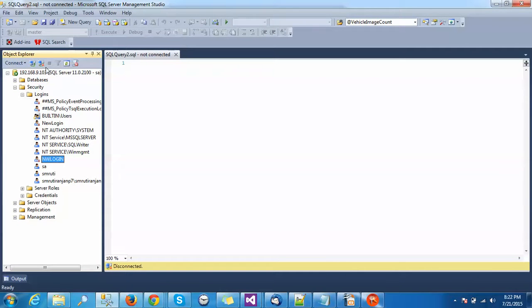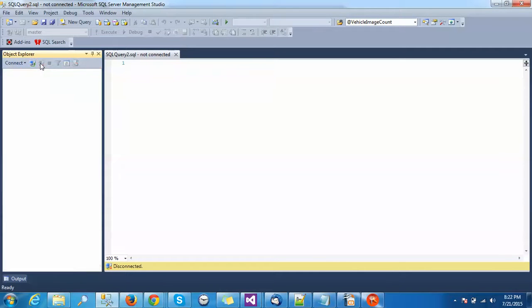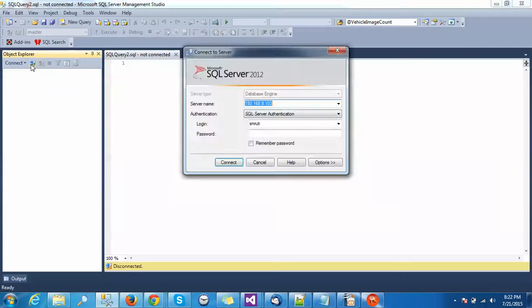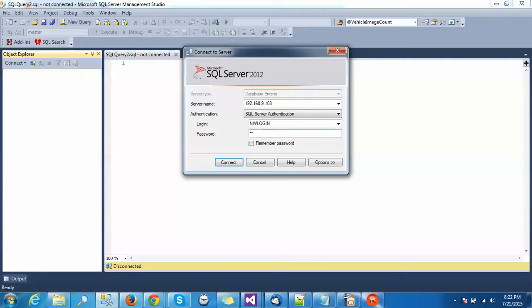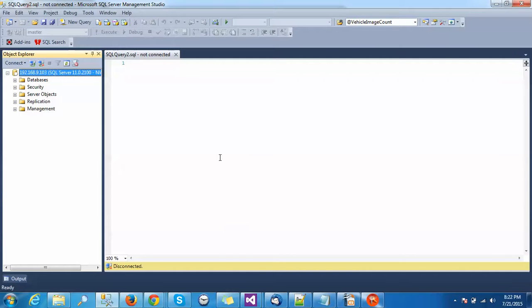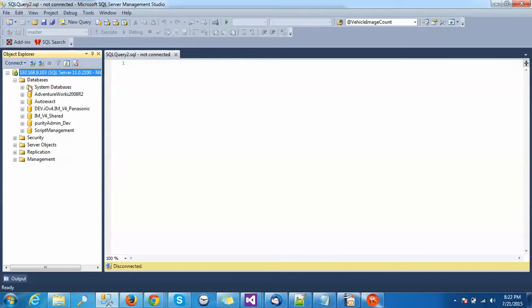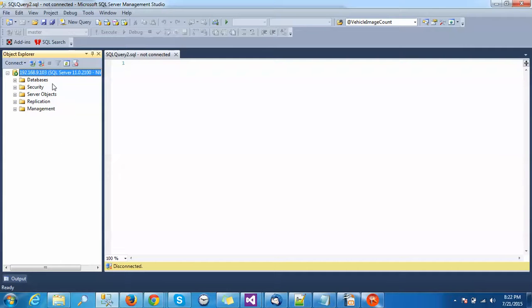Just disconnect and reconnect it with the same password. I am connecting again. Now you can see we have connected, and also as we have mentioned all the databases, all the databases are accessible by me.